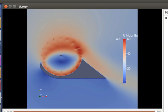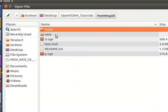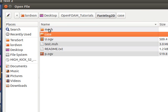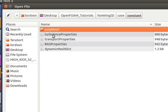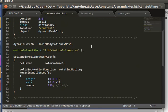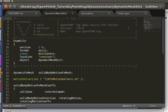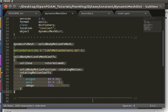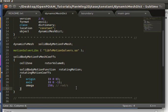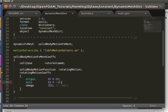Let's take a look at the file that defines the mesh motion, and that would be the dynamic mesh dict under the constant folder. So here, this allows for the rotation of the mesh region. You can just pretty much get this from any tutorial case in the pimple-dim-foam directory. So here we see that we reference the cell zone that we've defined in the Gmesh script and some parameters to define the speed, the axis of rotation, and the rotation speed in radians per second.